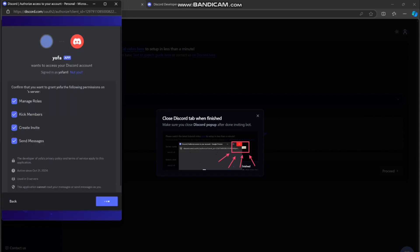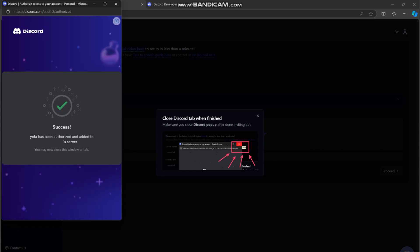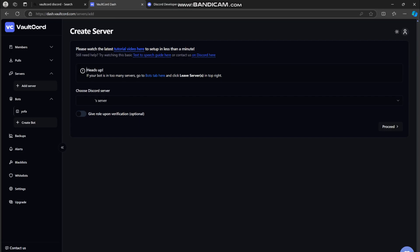This option is optional. It basically will give your members a role once they verify. It's a pretty good option, so I enabled it.